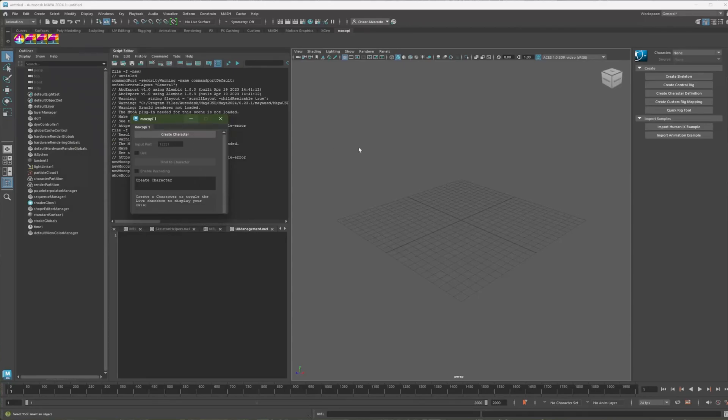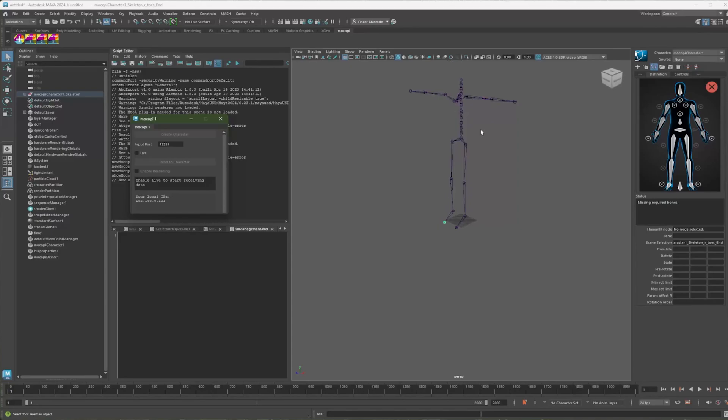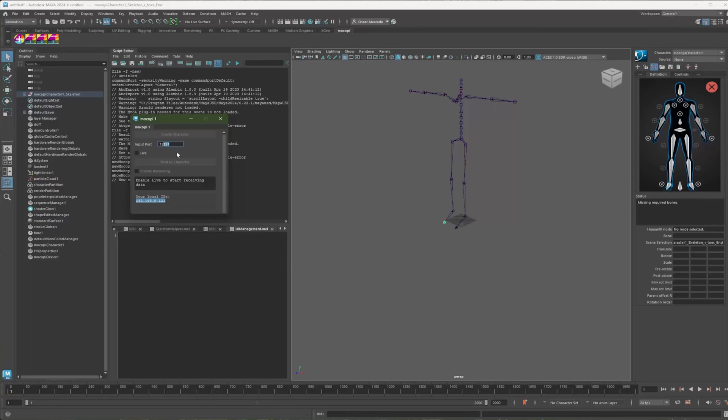So, with the window open, let's hit the Create Character button. It creates a skeleton. Then, make sure you have your local IP of this PC. So put this IP on your Mokopi app on the phone. And make sure you have the same port here as well.